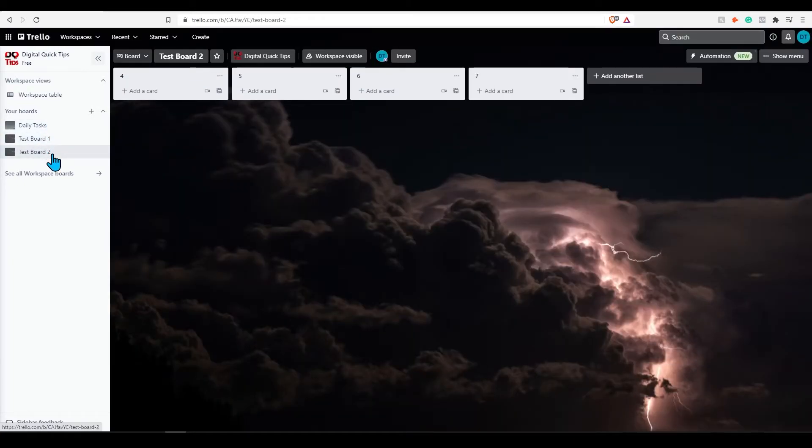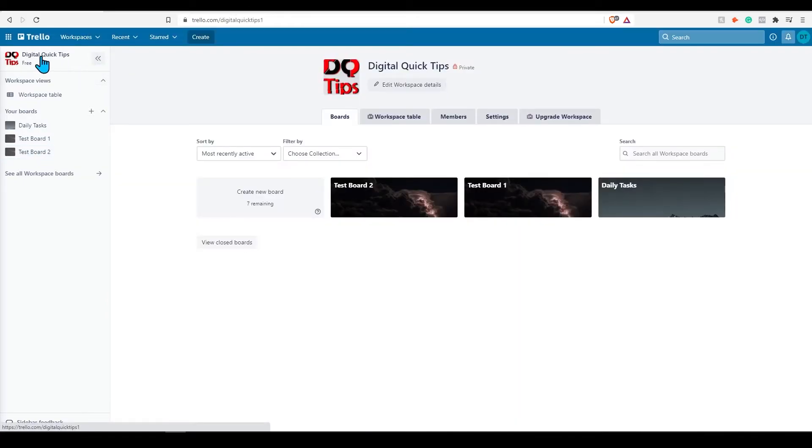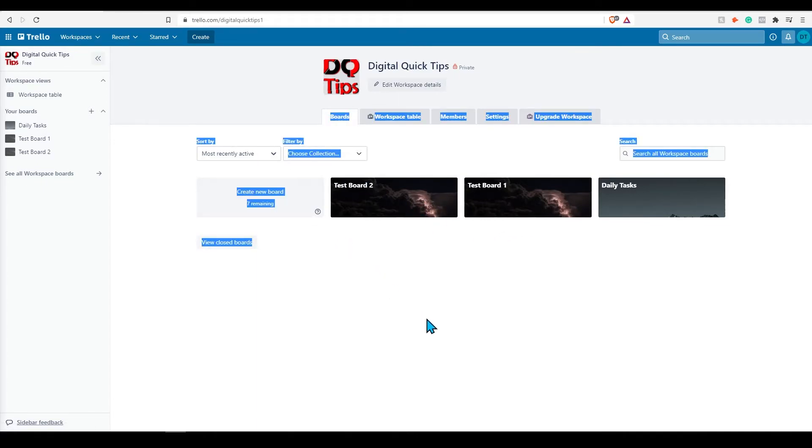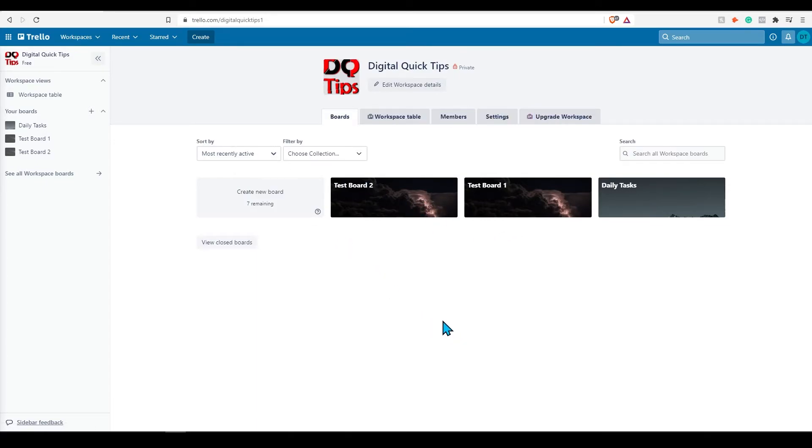Clicking the workspace name at the top of the menu or clicking see all workspace boards at the bottom, will show you all boards in this workspace. Here you can customize your workspace as needed.